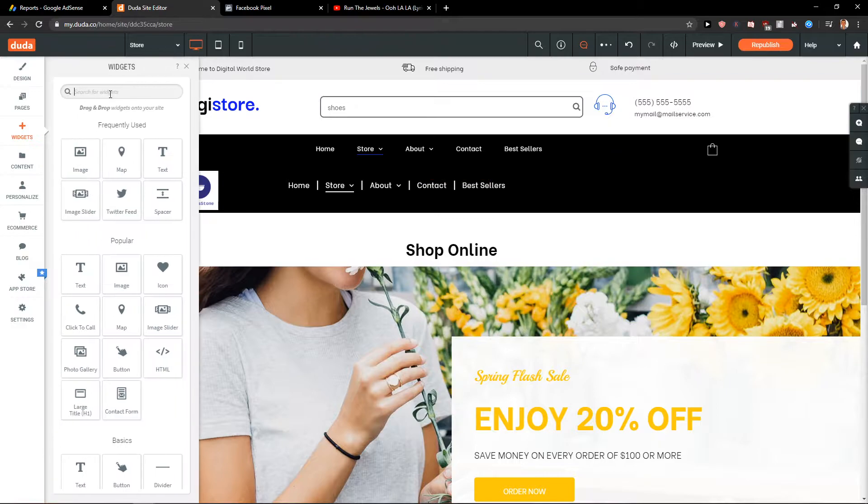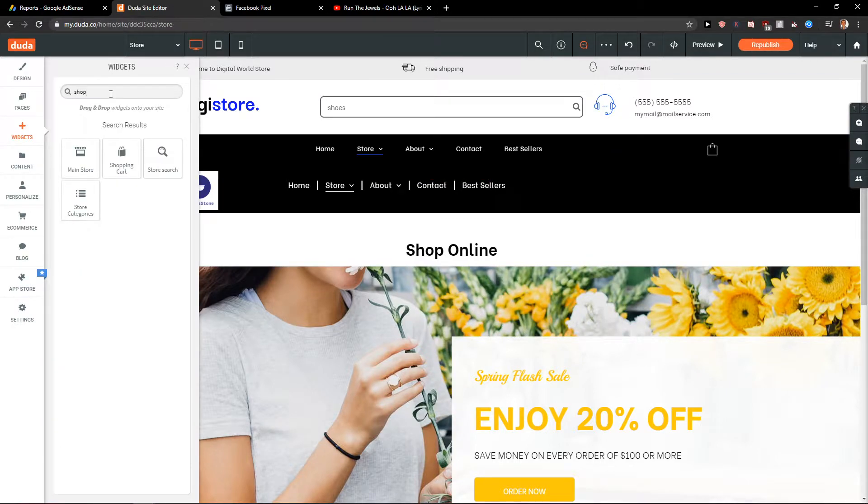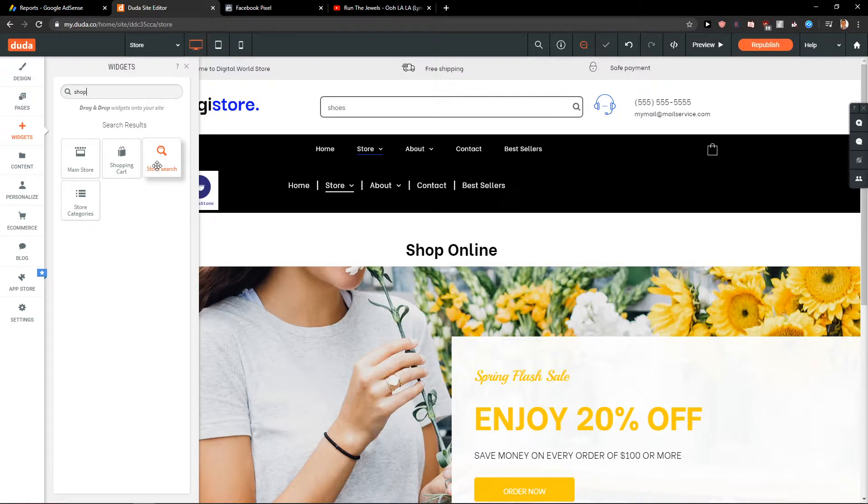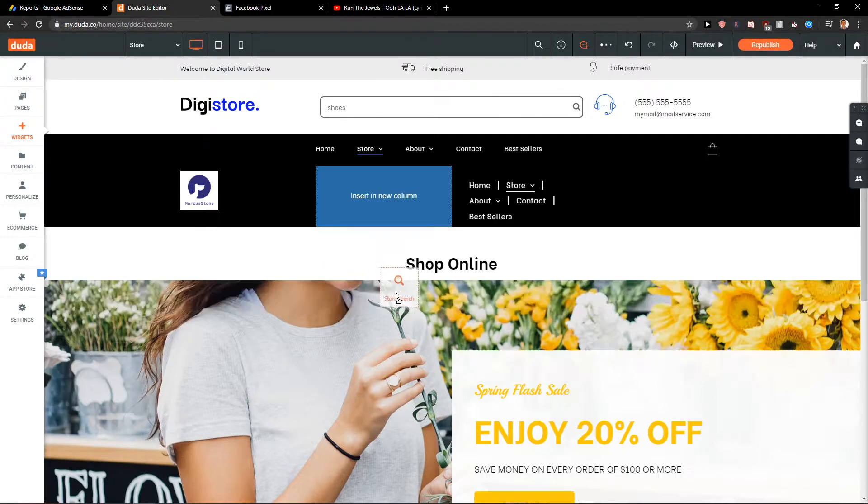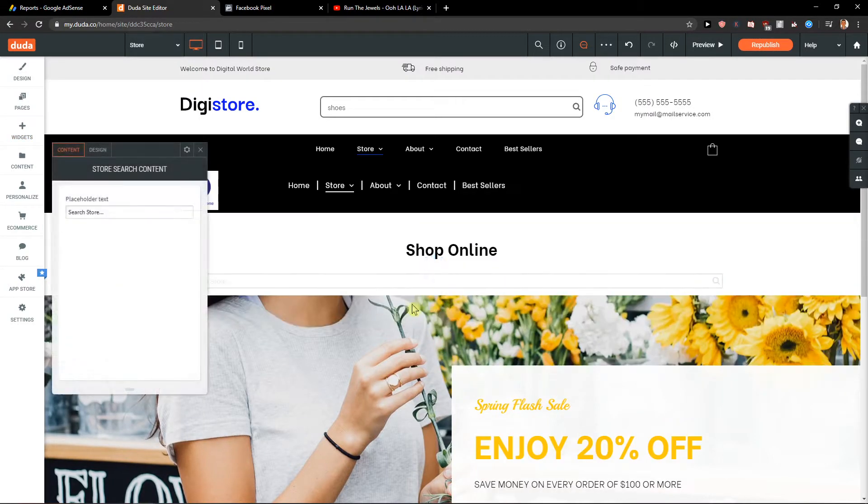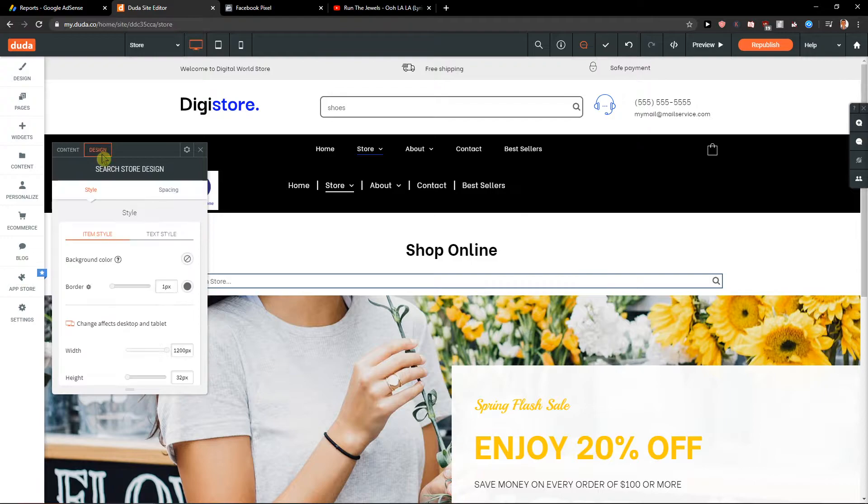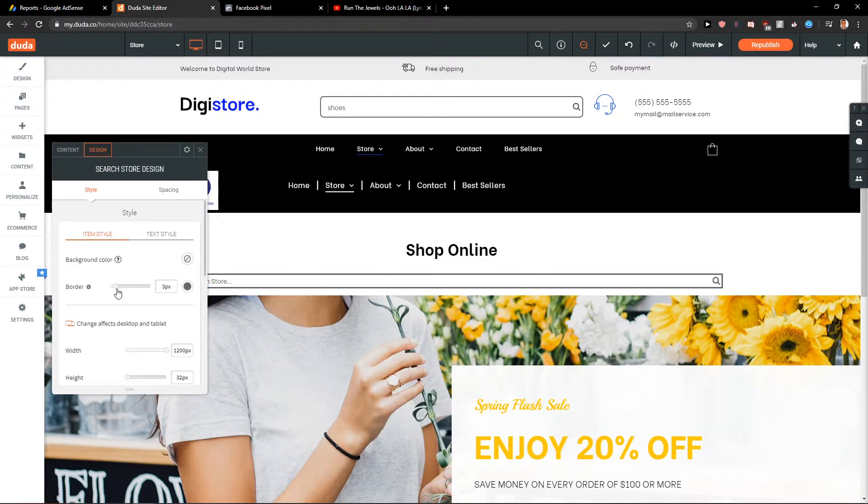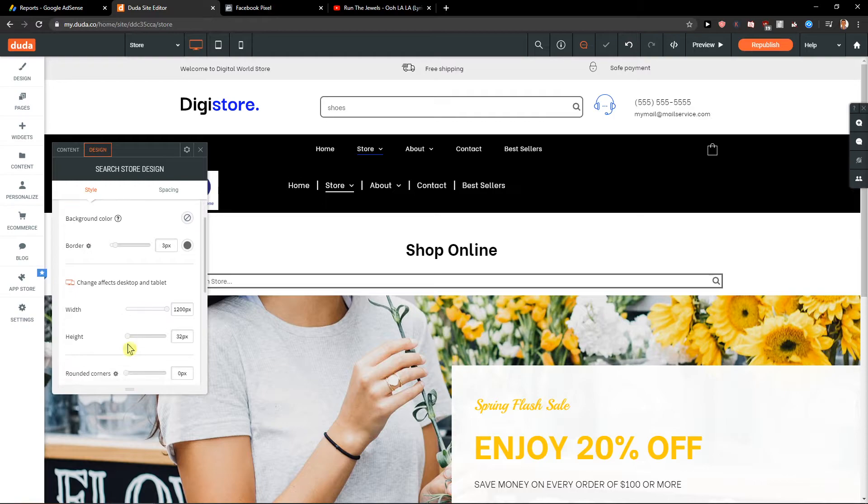Widget. And let's just right here shop. You can have main store, shopping cart, store search. So store search will go here. Nice. We have design here. Let's definitely add some border around it. Good.